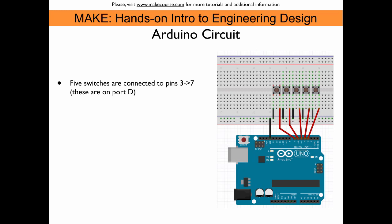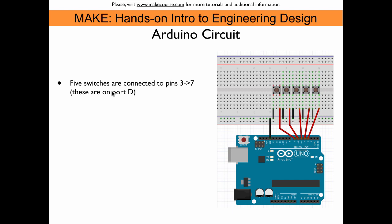This here shows a fritzing diagram of the circuit. So all you need to do is connect 5 switches to Arduino pins 3 to 7. And these switches are supposed to connect the pins to ground, which is all connected here into the power rail, and then here to the ground connector on the Arduino. Now pins 3 to 7, they are all on port D, so we will use the pin change interrupt number 2.